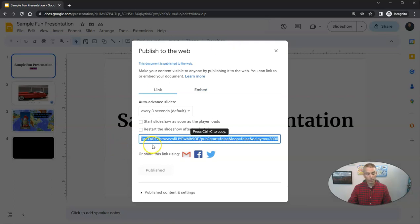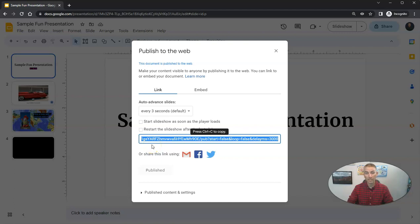Now anybody who has this link can view my slides, even if they don't have a Google account.